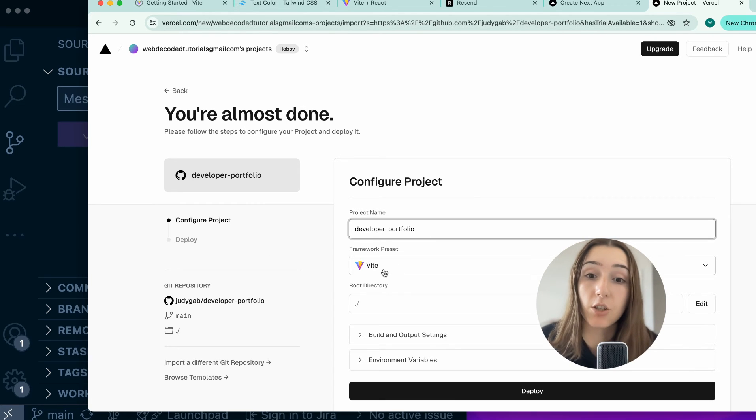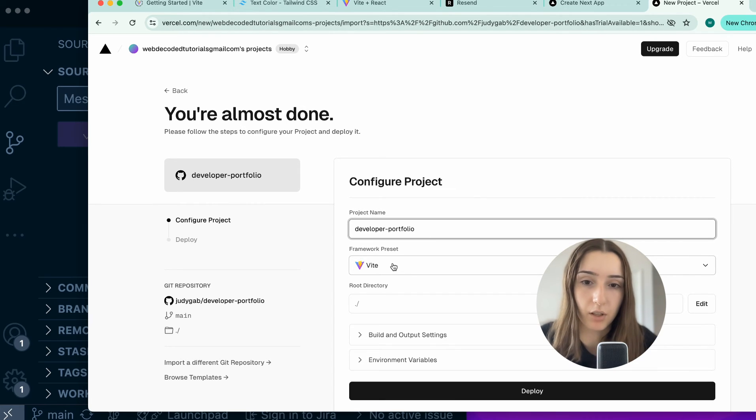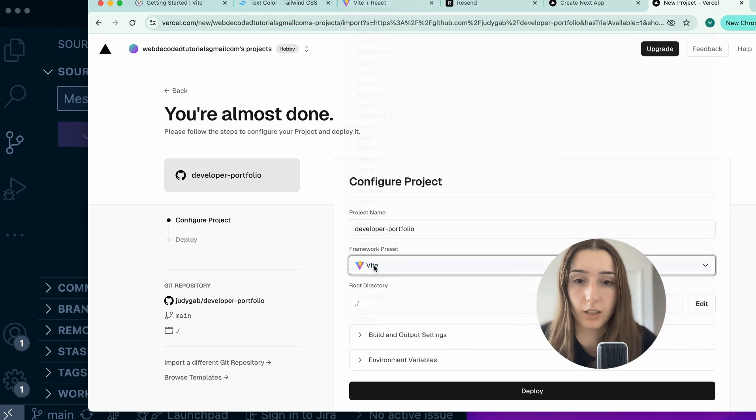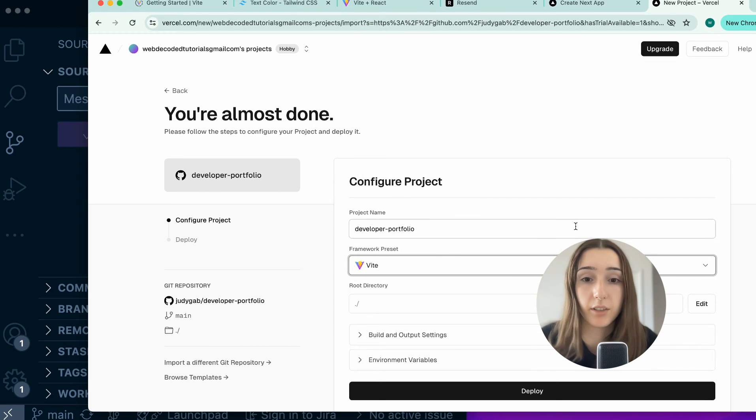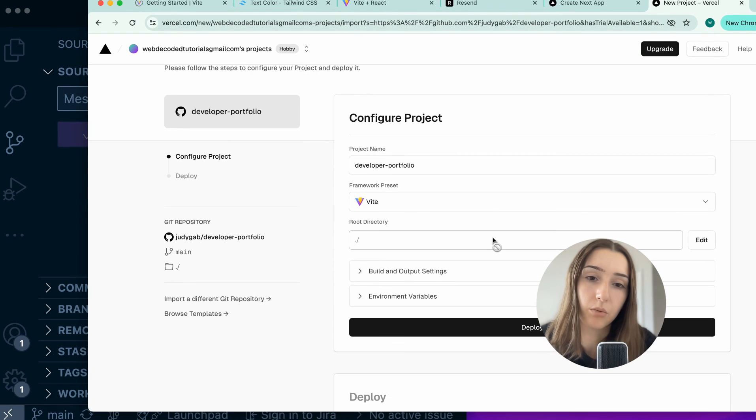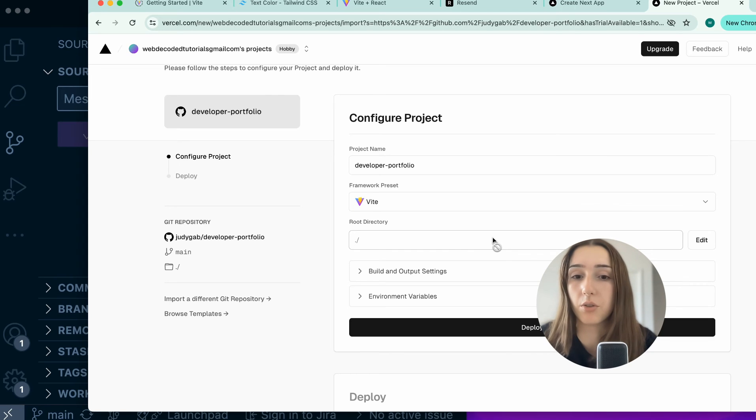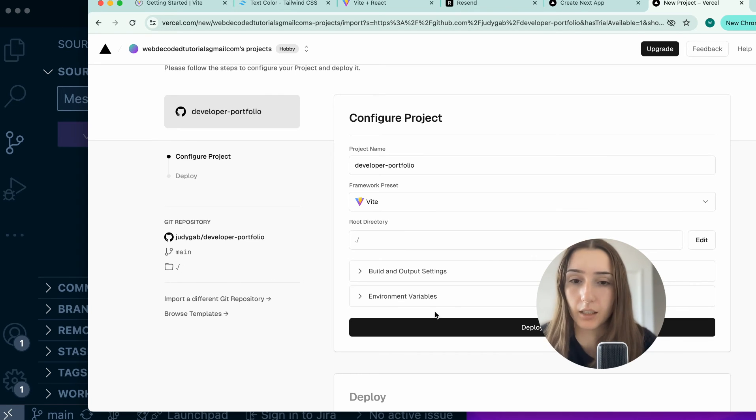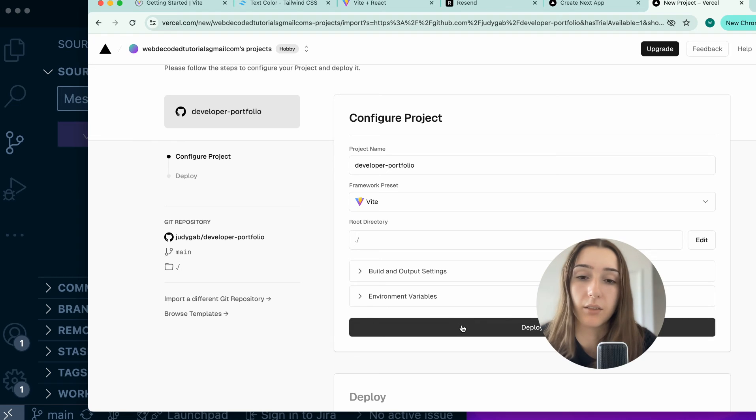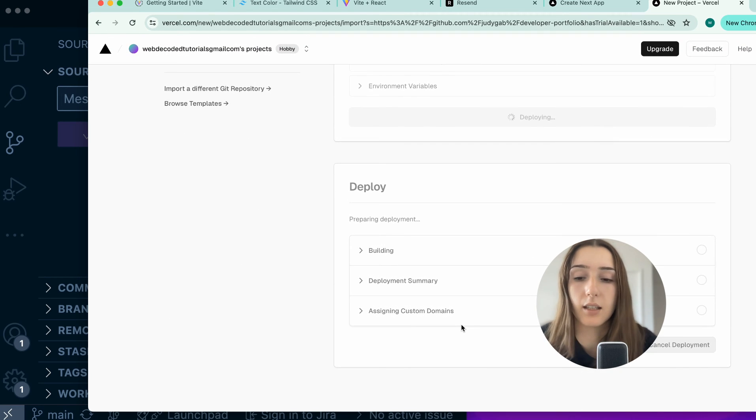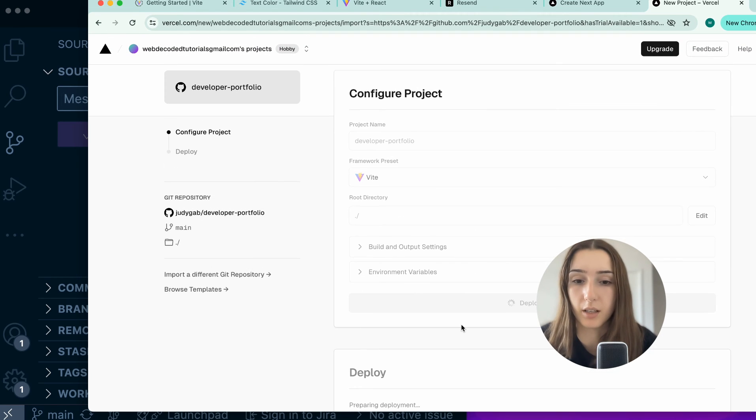Here we can change the name. Make sure the framework is the right framework. So double check. Usually it is. I have Vite here. On the left we have the Git repository information. You can also take a look at that. And if you have a simple React app, you don't need to add variables. You're just going to click this deploy button.